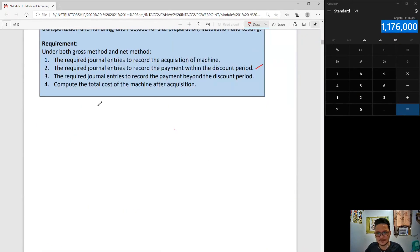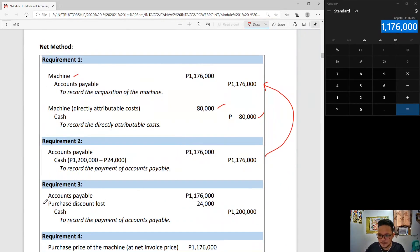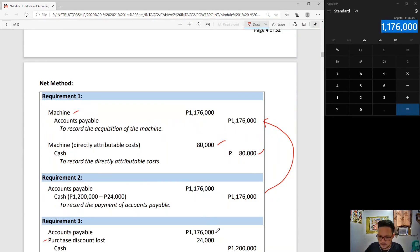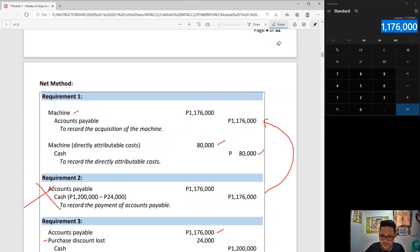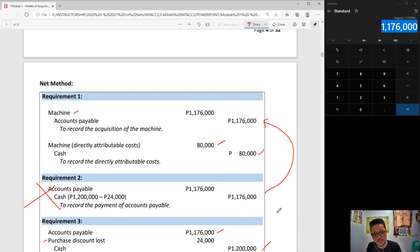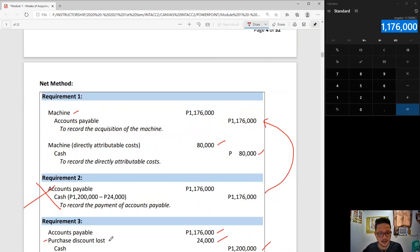Requirement three: the required journal entries to record payment beyond the discount period shall again have purchase discount loss. Observe: accounts payable is debited to cancel the original credit to accounts payable. The events go like this: acquired under requirement one, then paid under requirement three. Acquired at 1,176,000; when paid beyond the discount period, you pay 1,200,000. The cost of the machine is still 1,176,000 — the additional payment of 24,000 represents interest, recorded as purchase discount loss, which is a loss account.